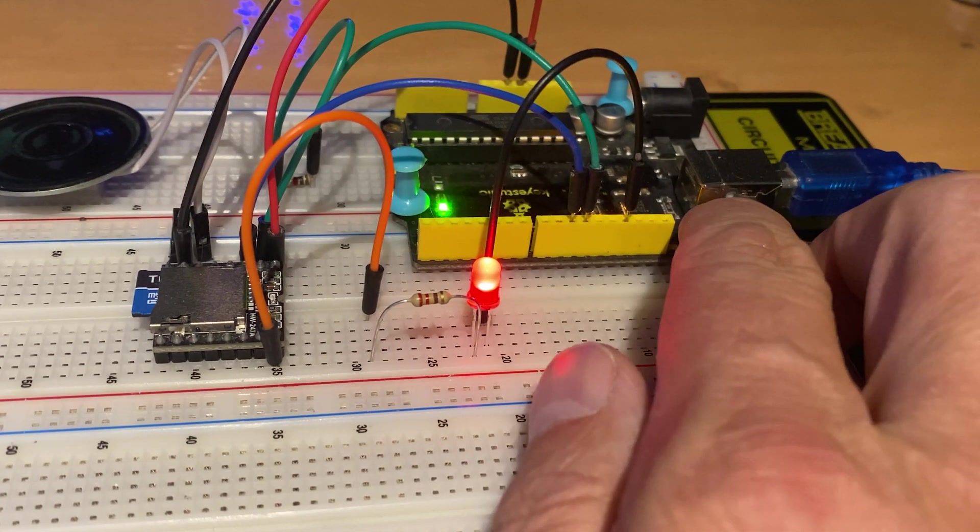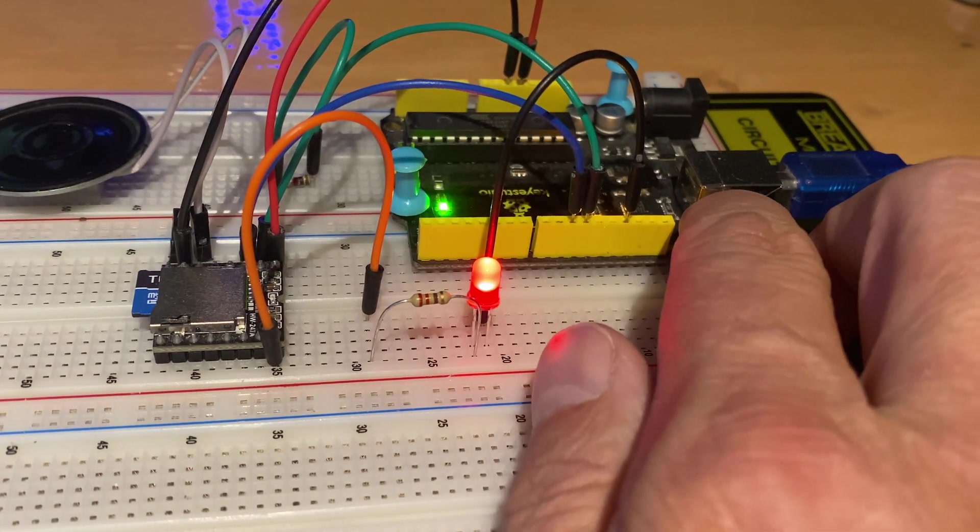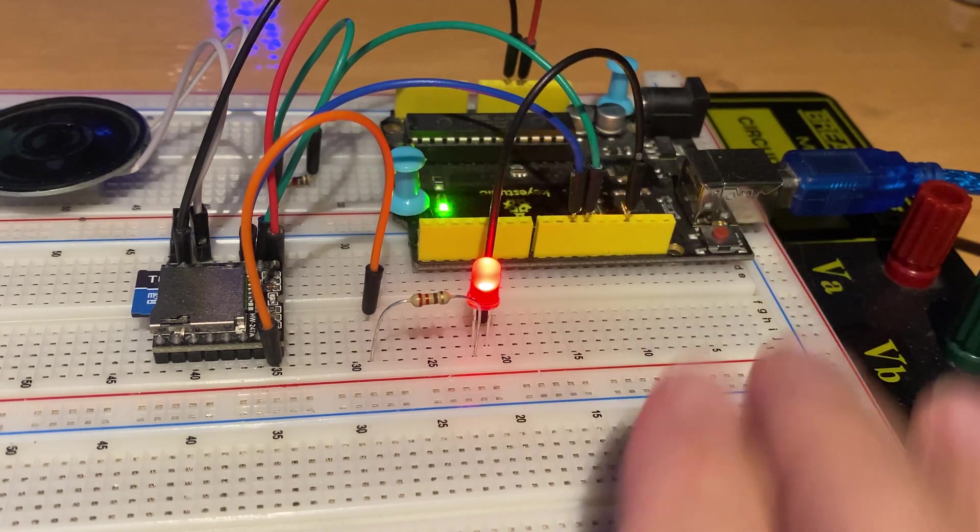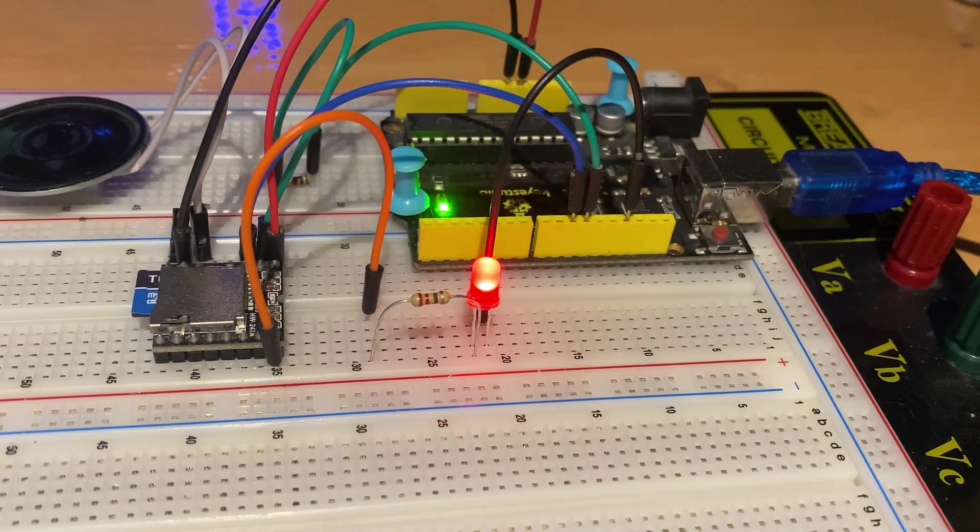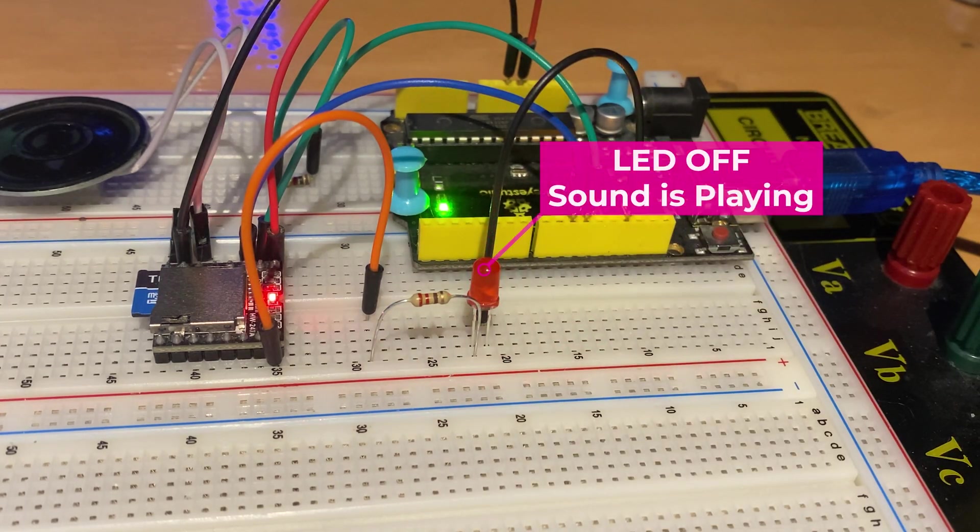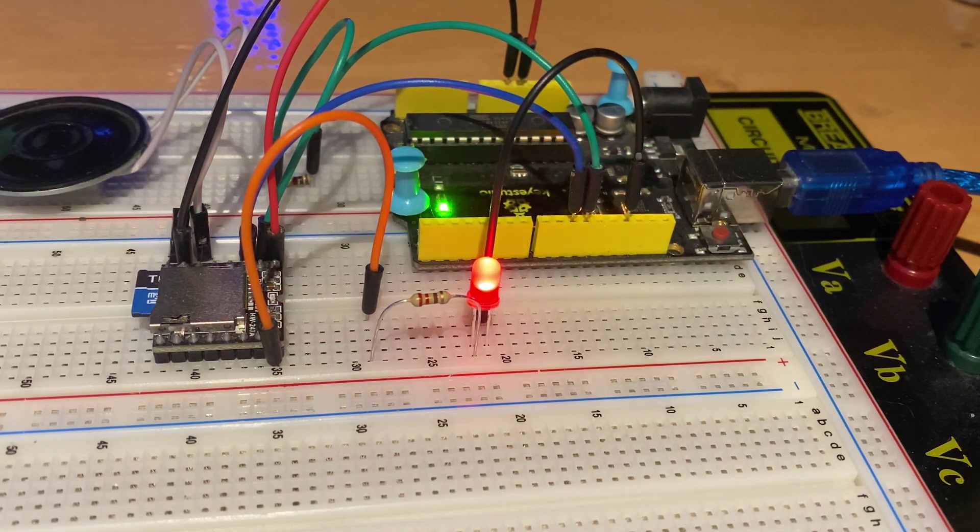As you saw when the module is playing the audio file, the LED is turned off, meaning that the Buzzy Pin shifts to a low value.